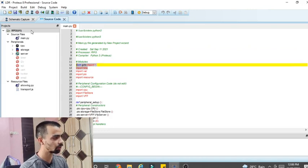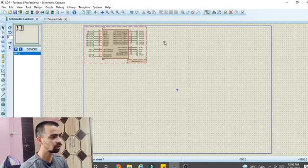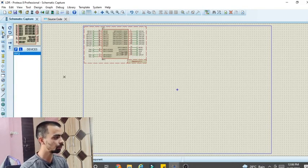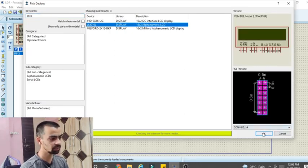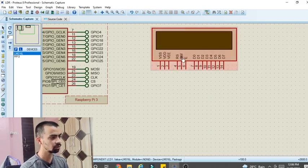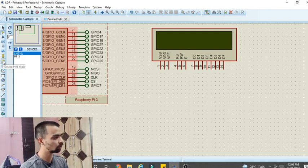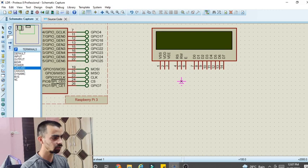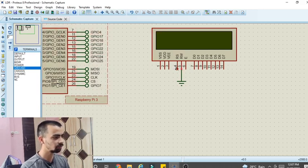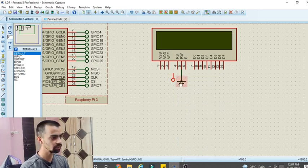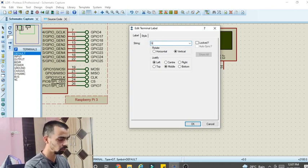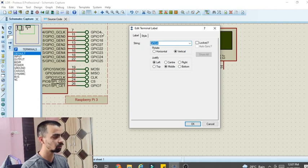In the Source Code window we will write our program. In Schematic Capture we will design our circuit. The first part of our circuit is the LCD module. To select it, go to Component Mode, click P, and type '16x2'. Select the LCD and place it. You must connect the RW pin to ground — go to Terminal Mode, click Ground, and connect it. Next, connect the RS pin to GPIO4: go to Terminal Mode, click Default, place the pin, rotate it anti-clockwise, and connect it to RS. Double-click the pin and name it GPIO4, then click OK.